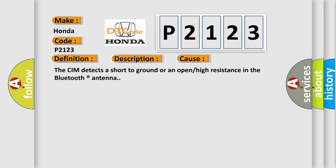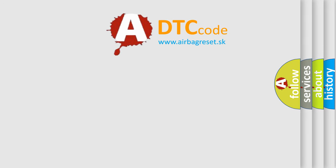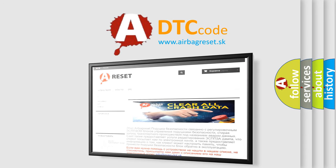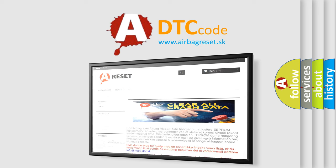The Airbag Reset website aims to provide information in 52 languages. Thank you for your attention and stay tuned for the next video.